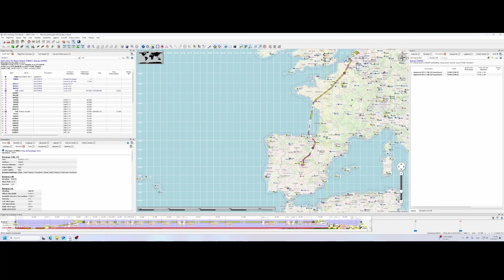Welcome to this new how-to. In this how-to, we're going to use Little Nav Map again, but in this case in a special scenario.